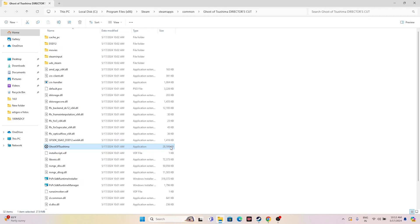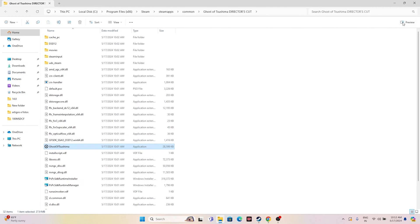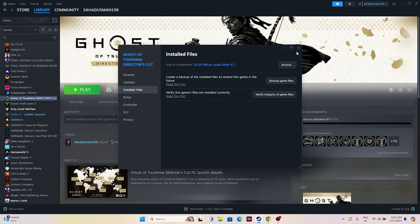Within the installation folder, right-click the game executable, go to Show More Options, then Properties, and select the Compatibility tab. Check 'Run this program in compatibility mode' and set it to Windows 7 or Windows 8, then click Apply and OK. Also check 'Run this program as administrator', click Apply and OK. Then close and try launching the game.